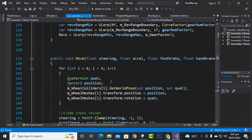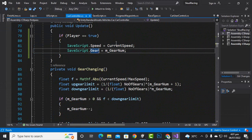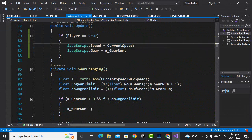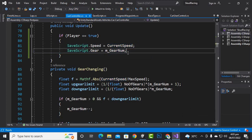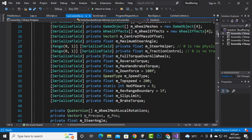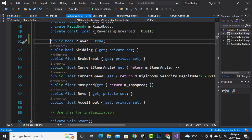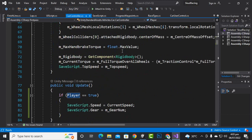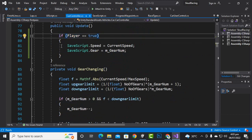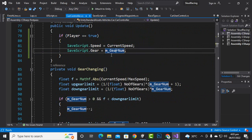The car controller script is the same, so in the update function there is a line of code: save script dot speed equals current speed, which gets speed for every car and makes it equal to the save script speed. We don't want that for AI cars, so I added a boolean variable — public bool isPlayer equal to true — and now we only get speed for the speedometer and gears if the car is a player car.